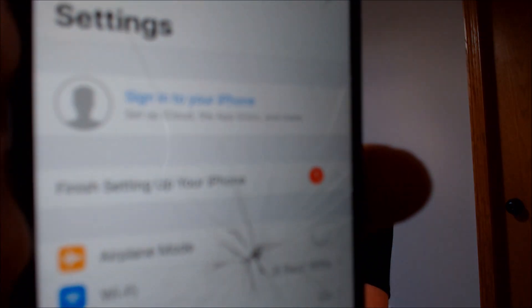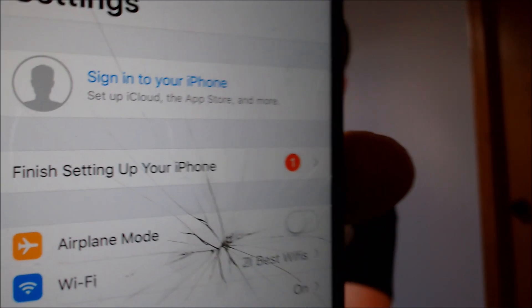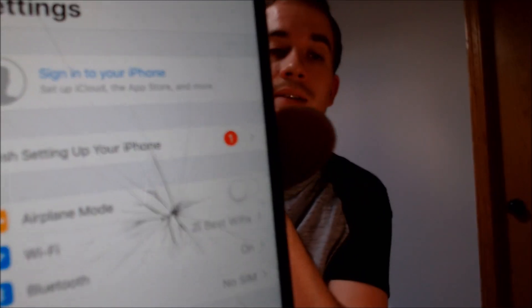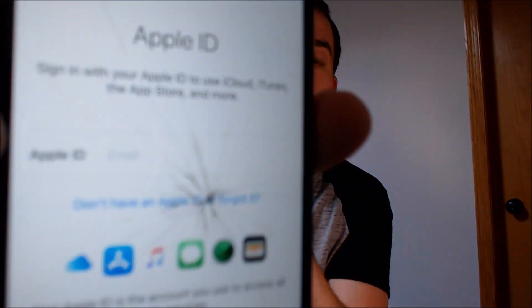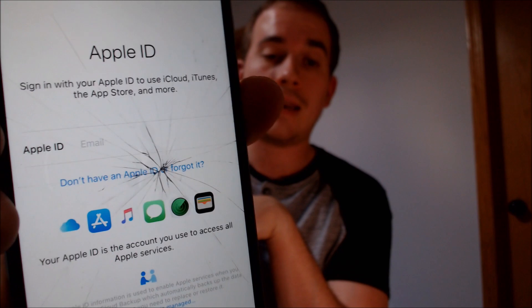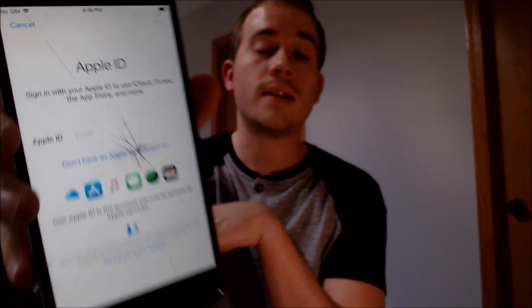If we jump into the settings, we will be able to see that there is no iCloud account currently tied to this device. Up at the top here it's prompting us to sign into the iPhone to set up iCloud, and we can clearly see that this device does not have any account signed in. So it is completely free and clear of the last account that was on it and can now be used by anyone without having to log in to that account.